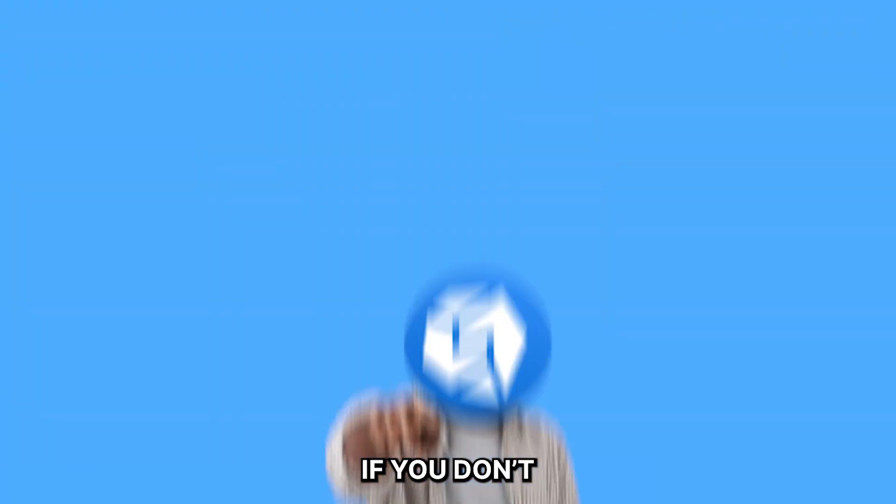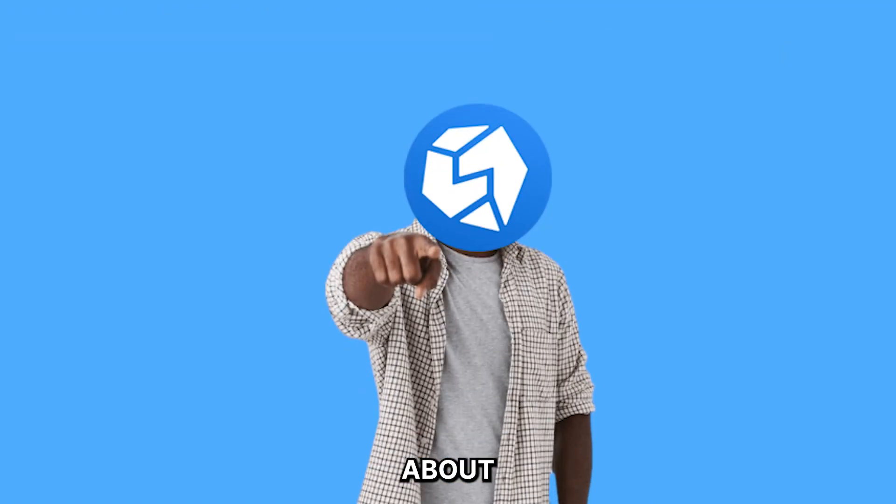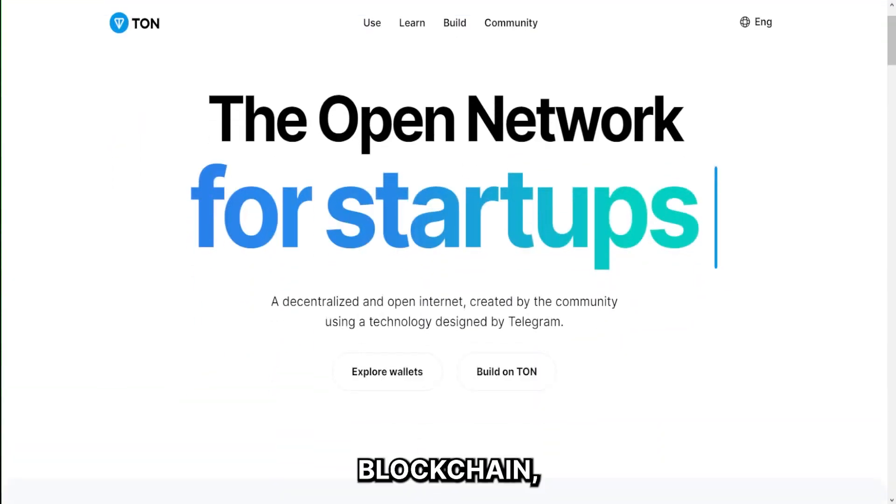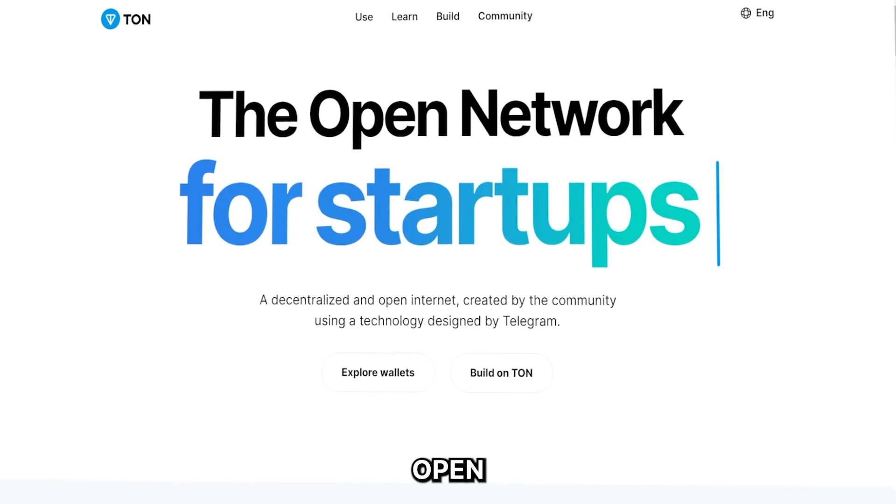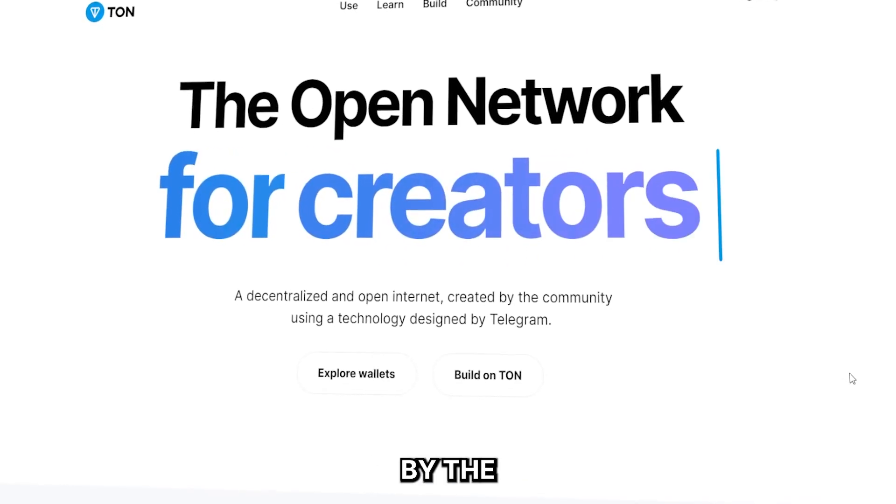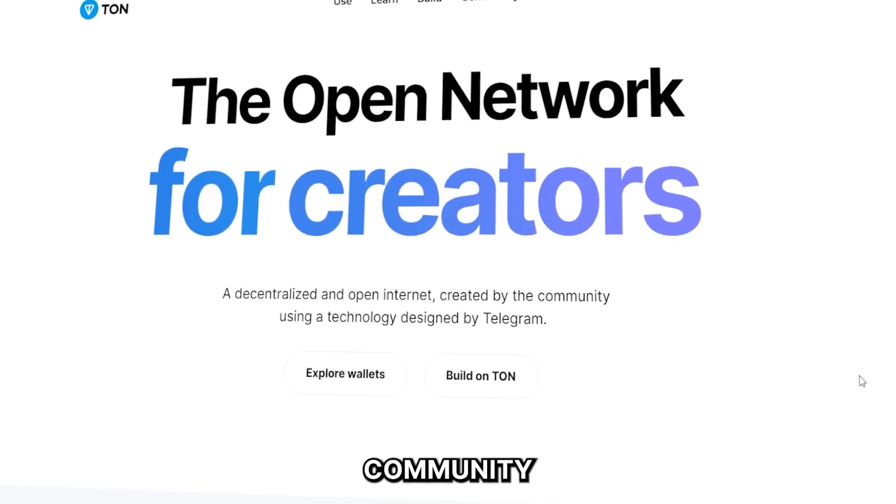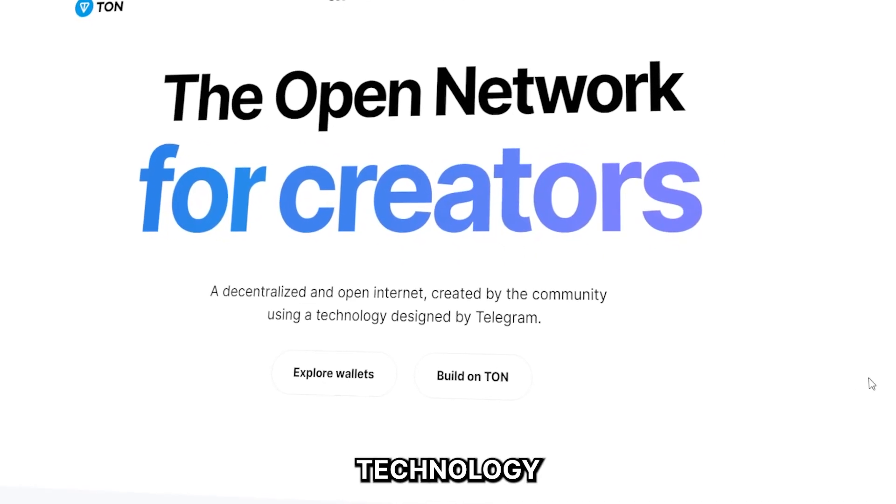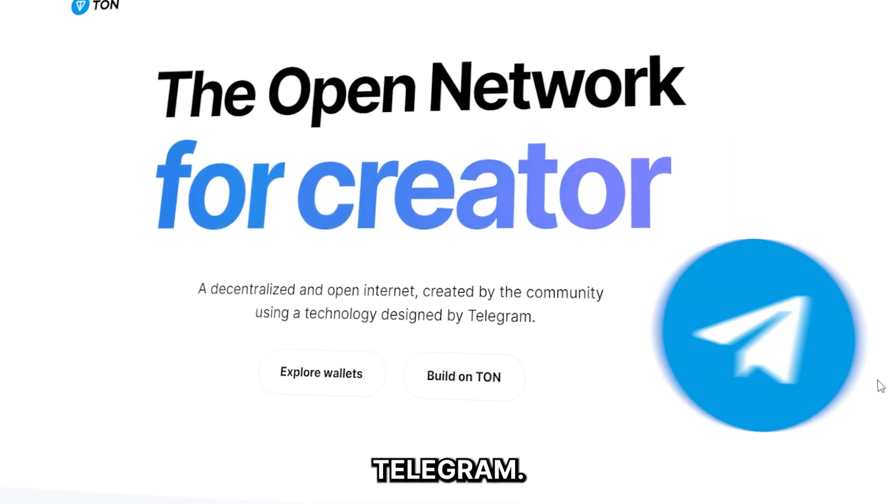If you don't know about the TON blockchain, TON is a decentralized and open internet created by the community using technology designed by Telegram.